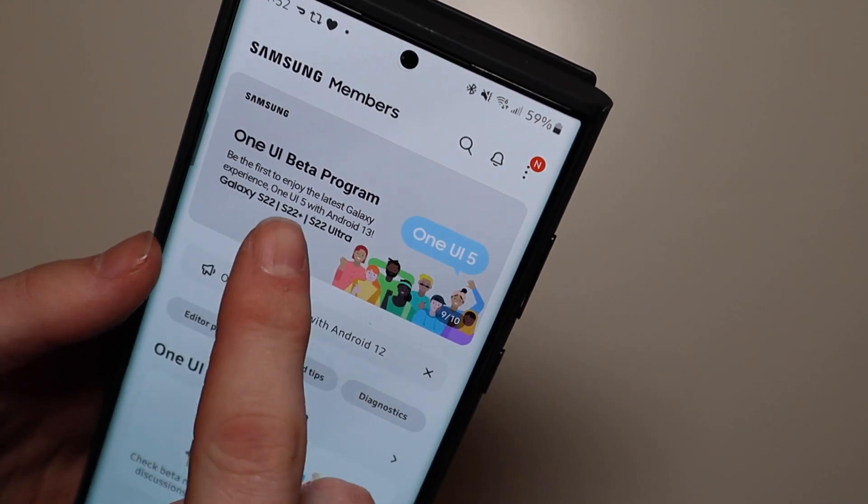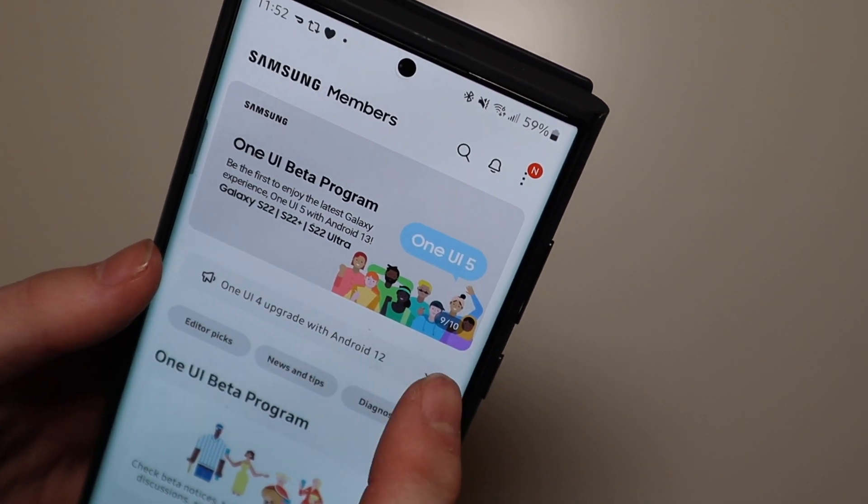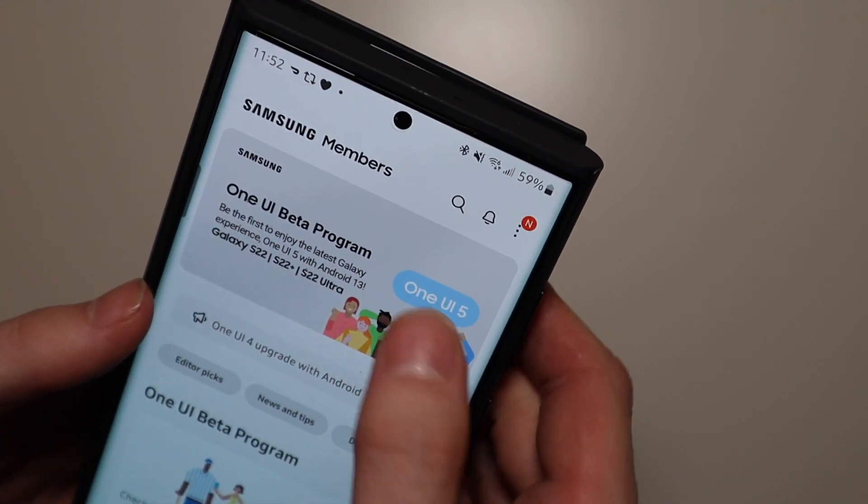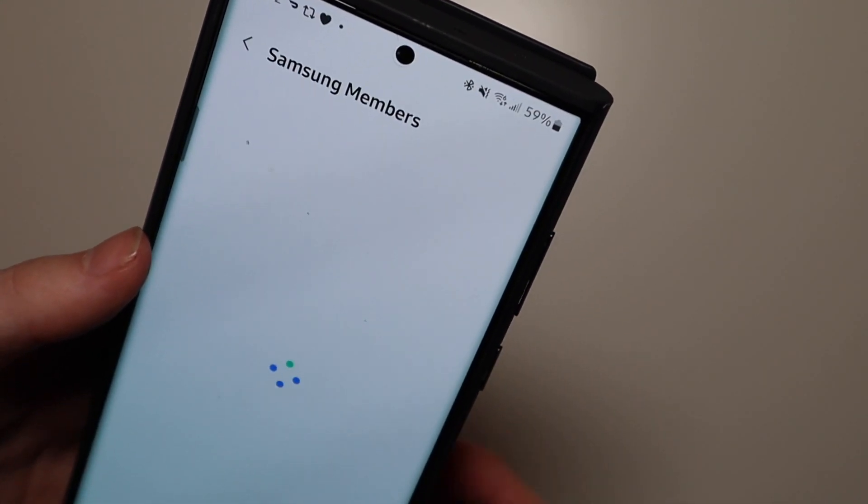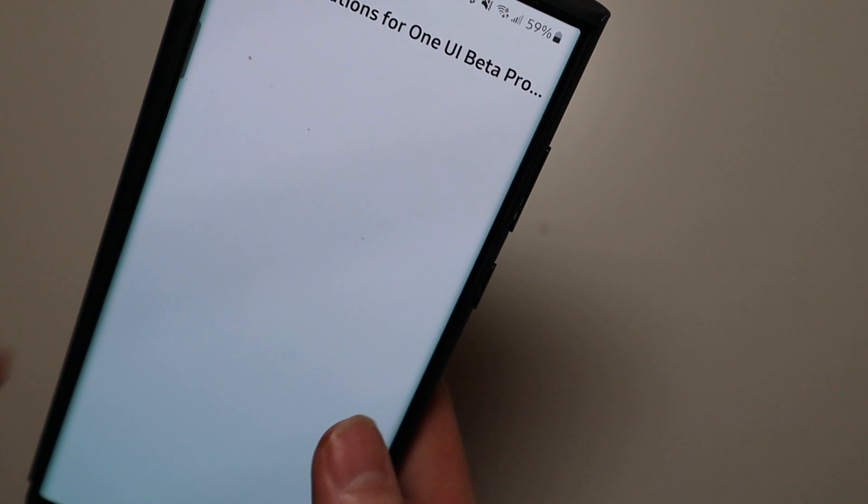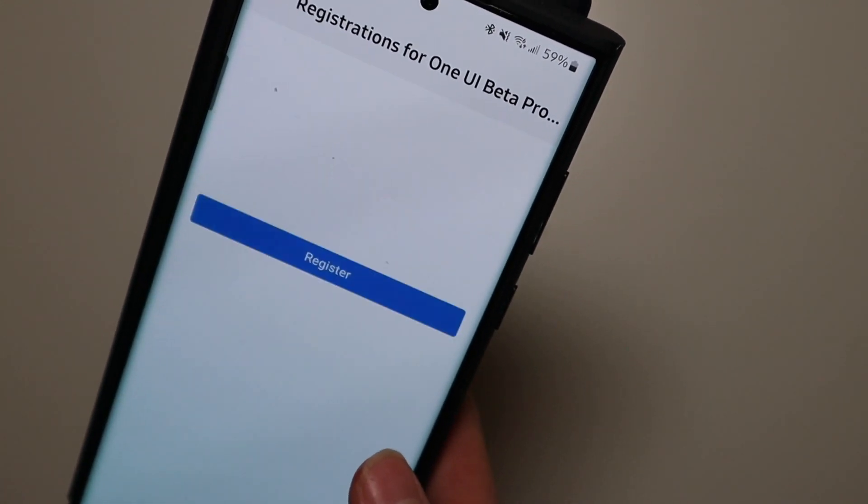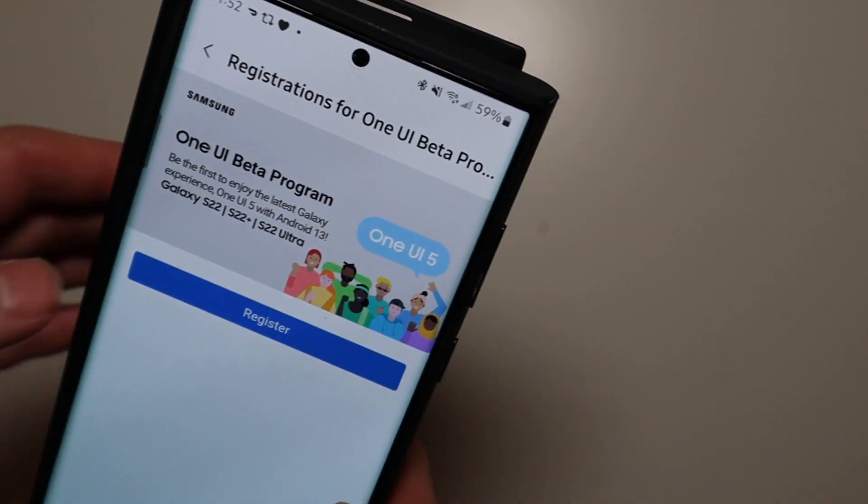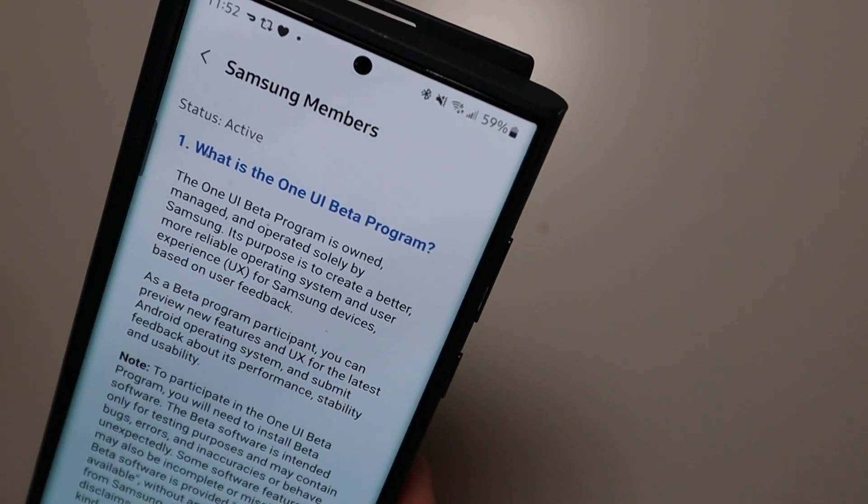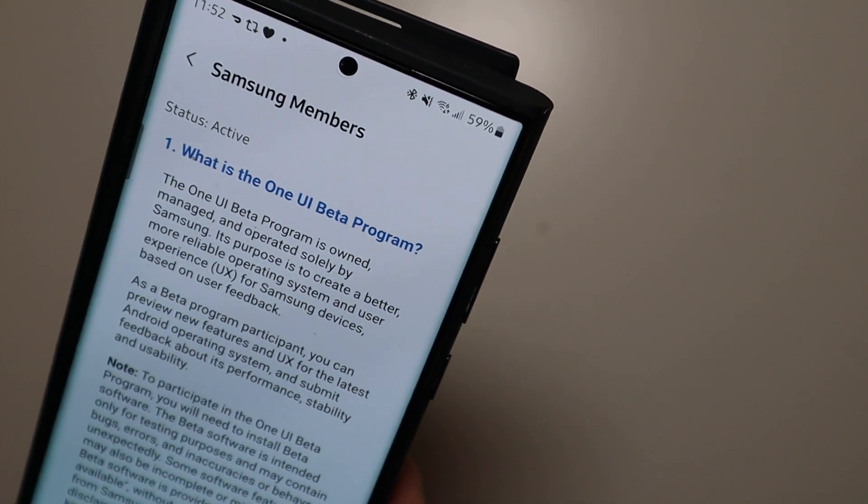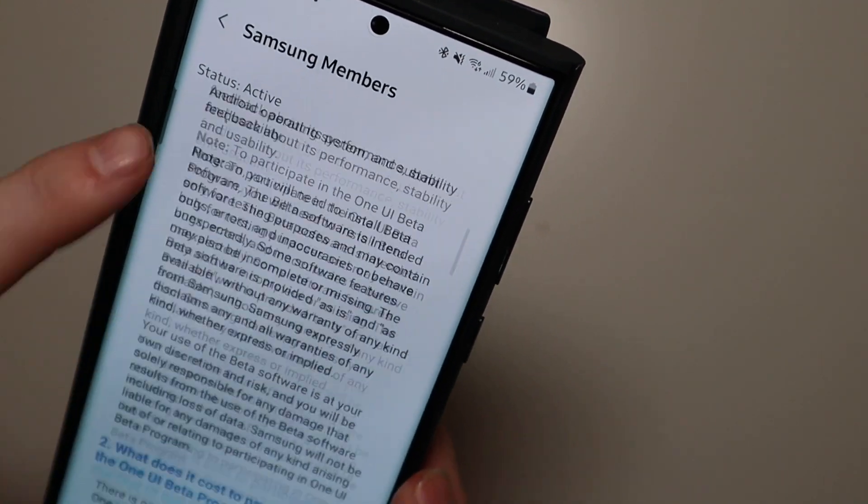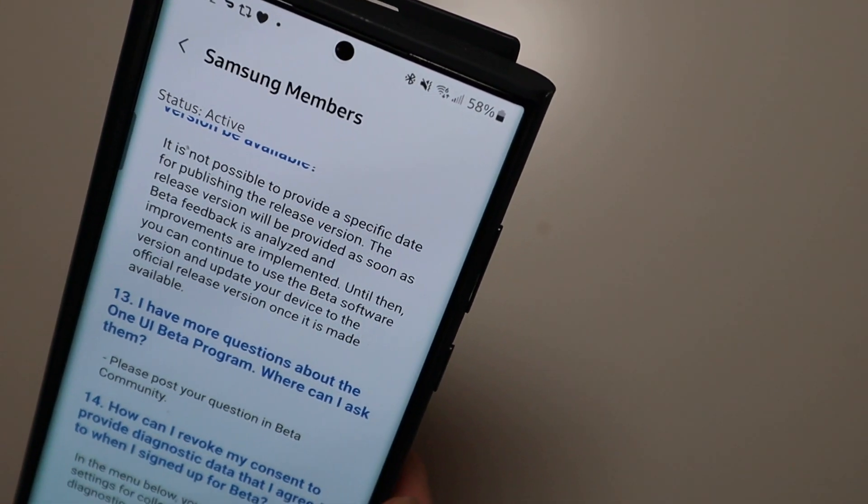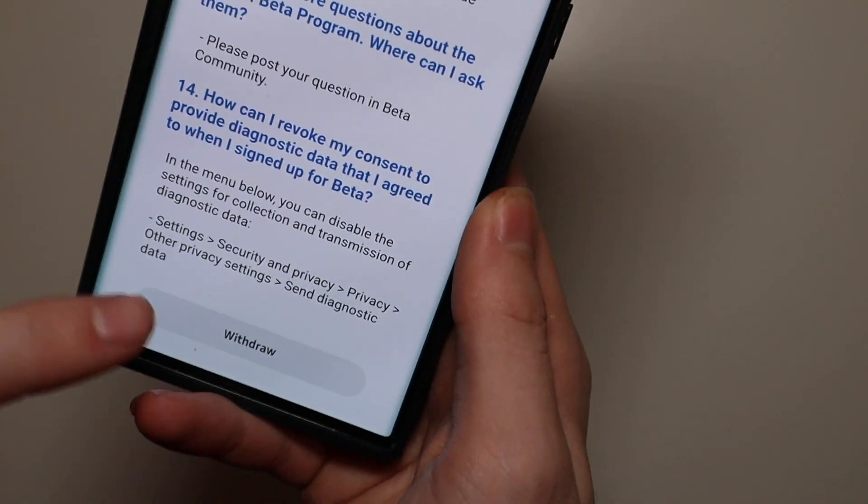But for me it is the fifth, the ninth one on the little banner up here. Just tap that and it gives you a little kind of like disclaimer. Just hit register. I'm already in there. I'm active. But you just read this. Scroll all the way to the bottom and hit enroll.